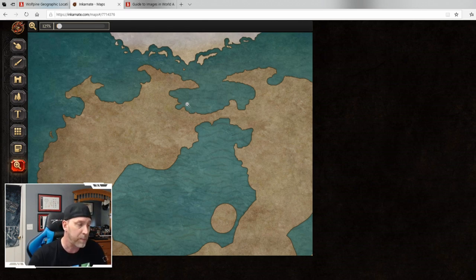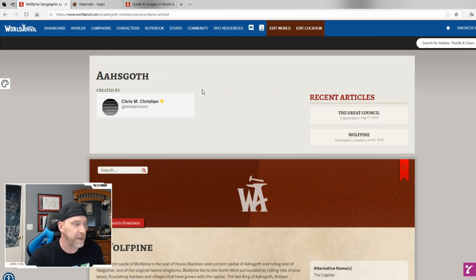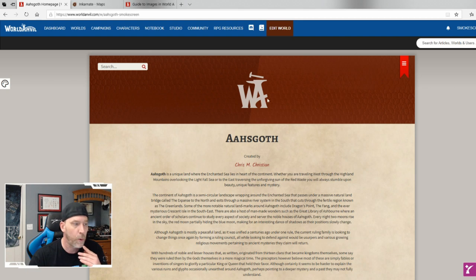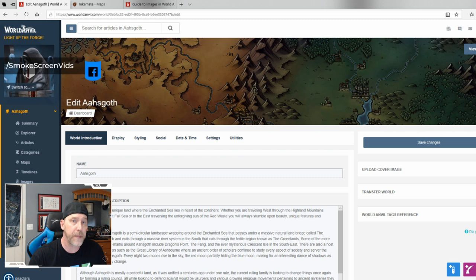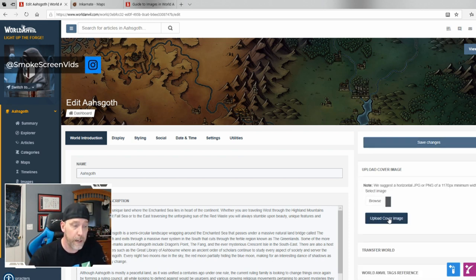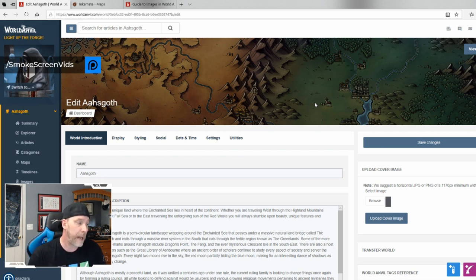Once I finish the map in Incarnate I save and download it, then upload it to my World Anvil gallery and set it as the banner for Osgoth — replacing the default icon with my personal map. I would click Upload Cover Image and it appears for anyone I share with. You can also link maps to other maps, so clicking a region zooms into that region's map, and clicking a city goes to that city's map.